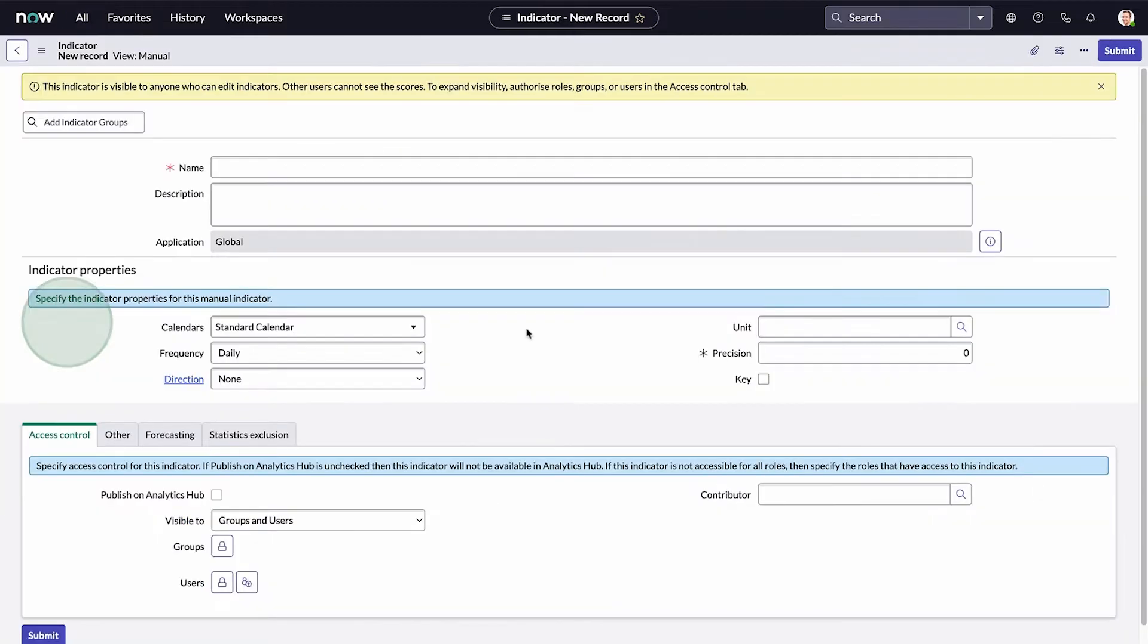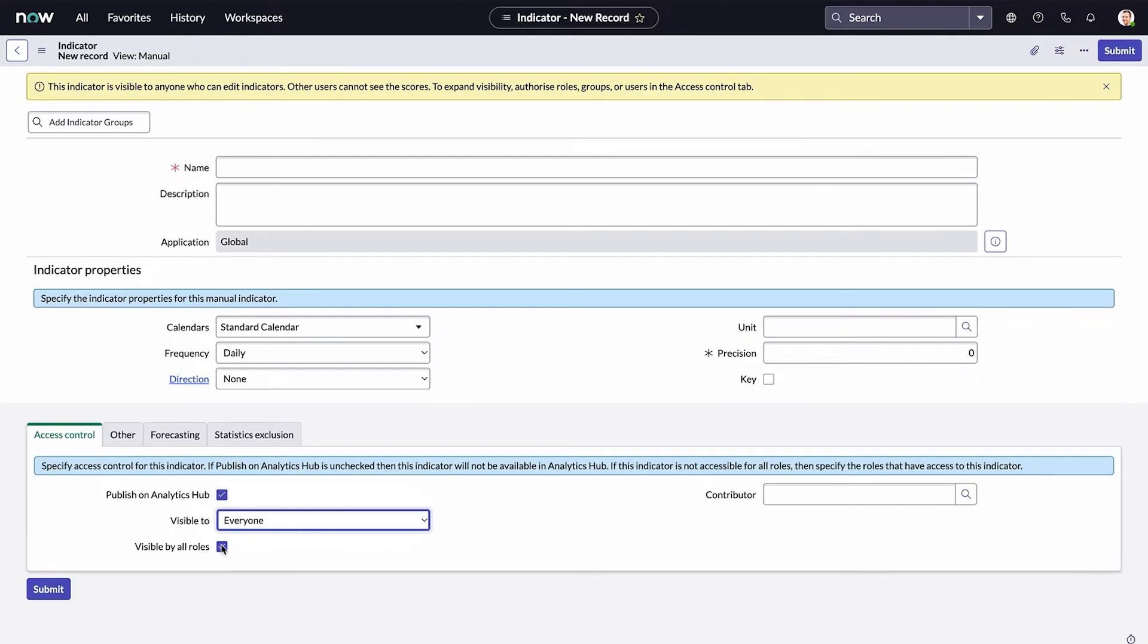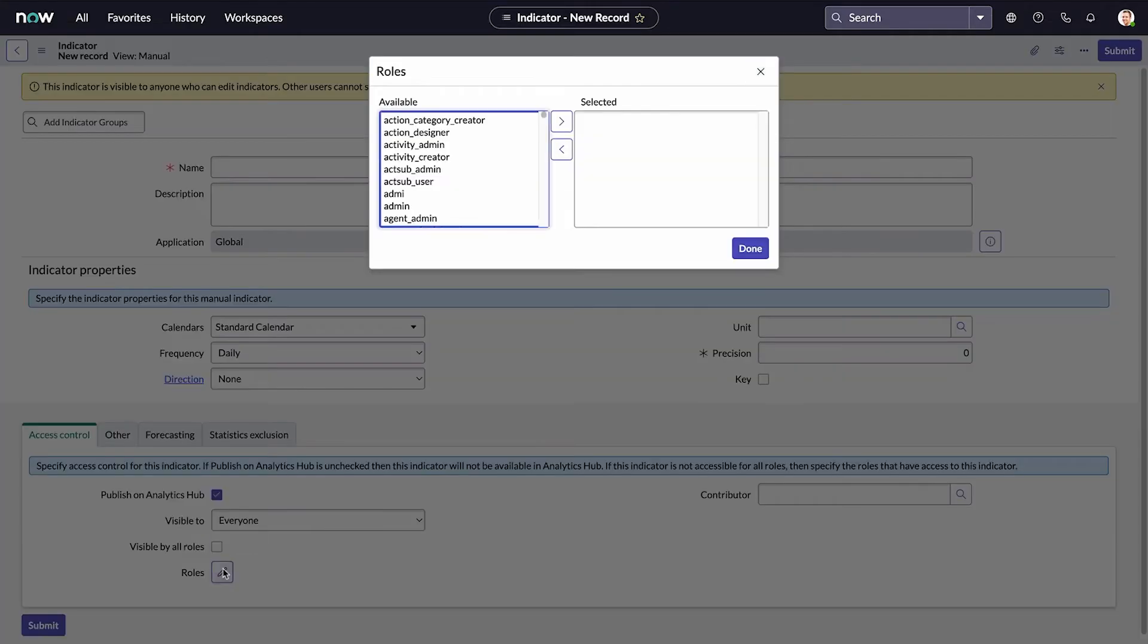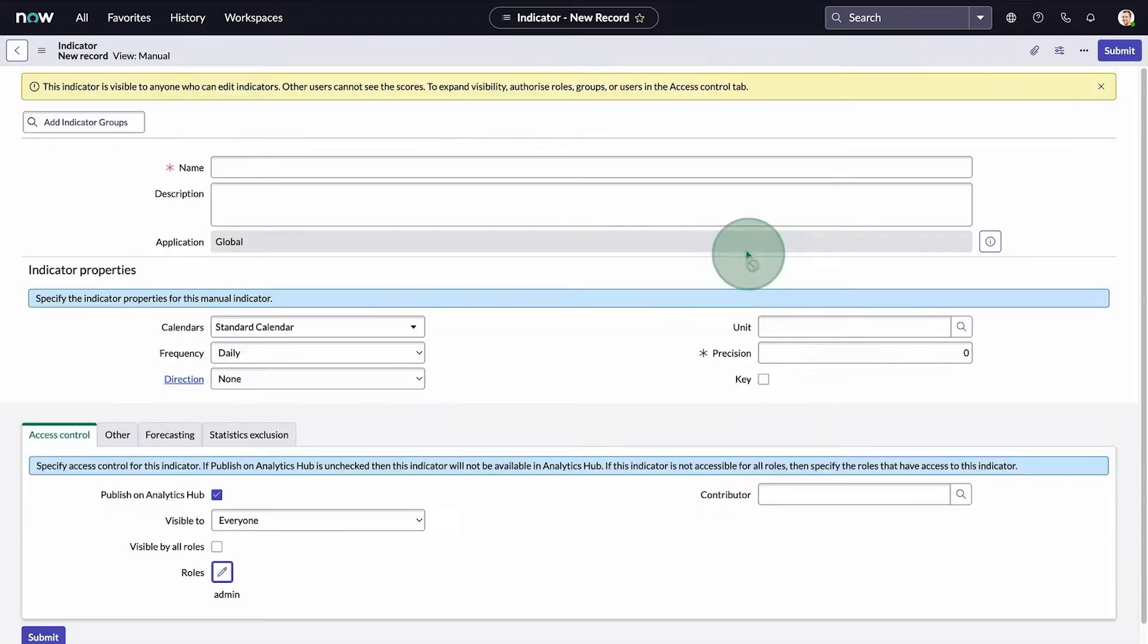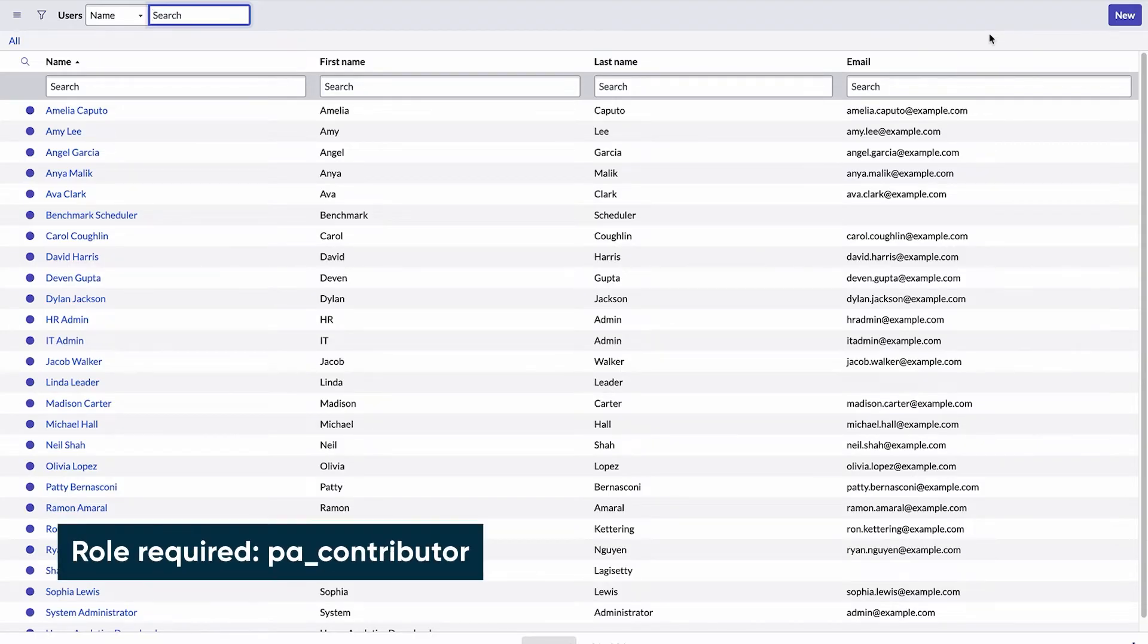Manual indicators let you enter scores manually. You might do this when the source data is restricted access or resides outside your ServiceNow instance. When we create a manual indicator, we can make it appear in scorecards by selecting the Publish on Analytics Hub checkbox, and we can control access to the indicator by making it visible to all roles or only certain ones. Finally, we can specify the people who are allowed to enter scores for the indicator. These people will need the PA contributor role.